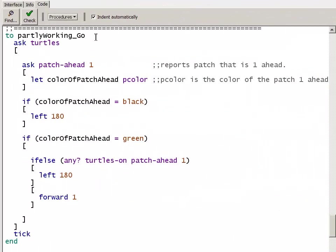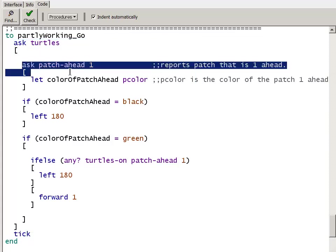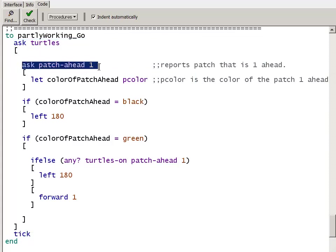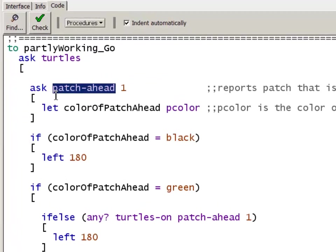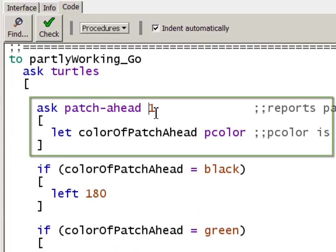This is the code of the partly working Go procedure. It starts with ask turtles to iterate through each turtle. Then inside of ask turtles, we have ask patch-ahead 1. Patch-ahead reports the single patch that is the given distance, in this case one, ahead of the current turtle.